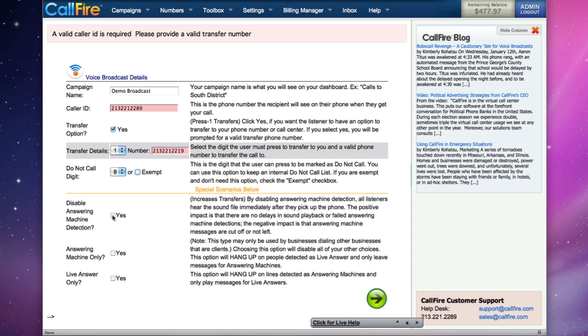This will result in possibly an increase in the rate of transfers on your campaign, though it will result in a message being cut off for answering machines. You also have the opportunity to leave your messages for only answering machines or only live answers.